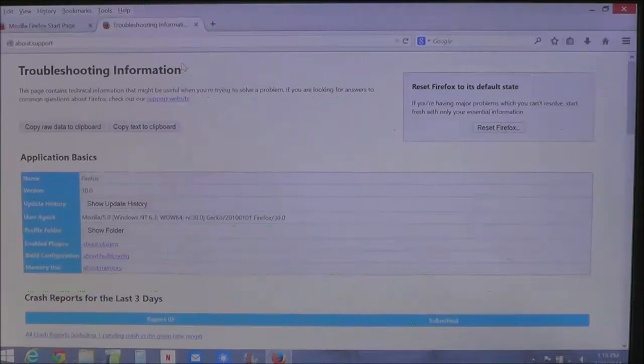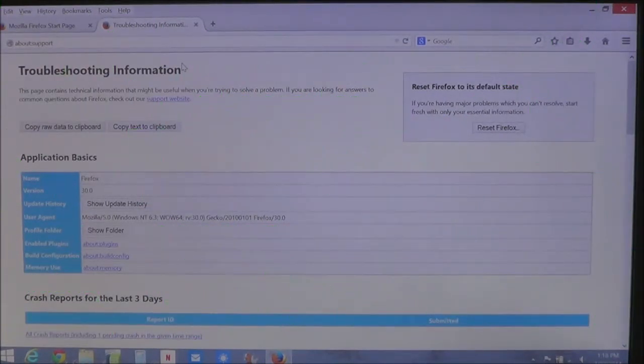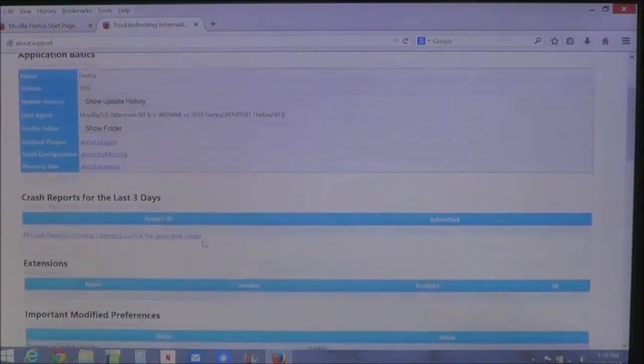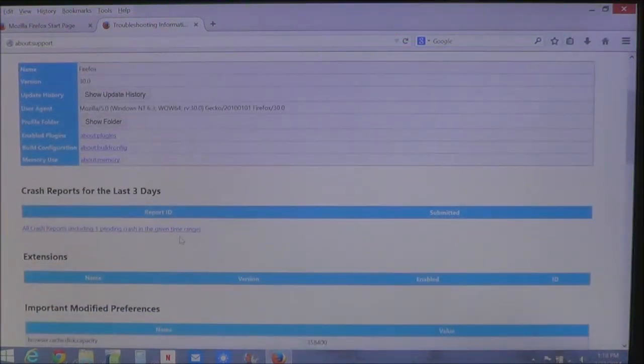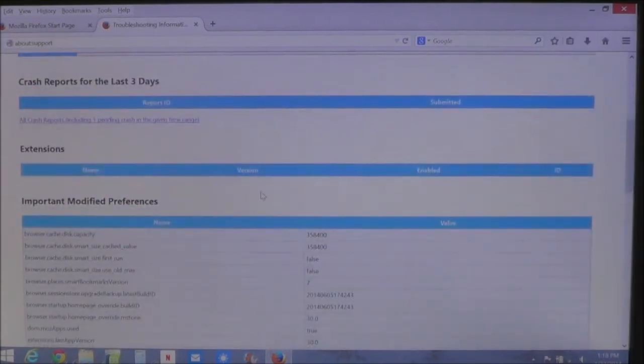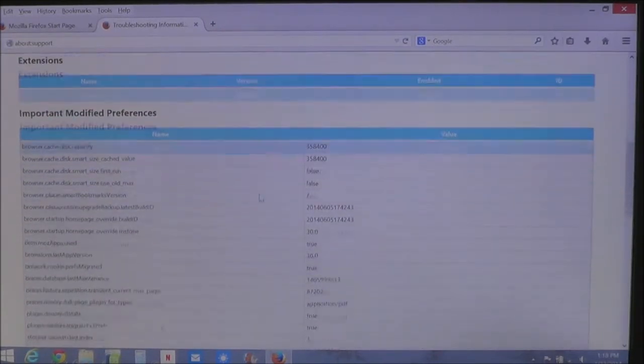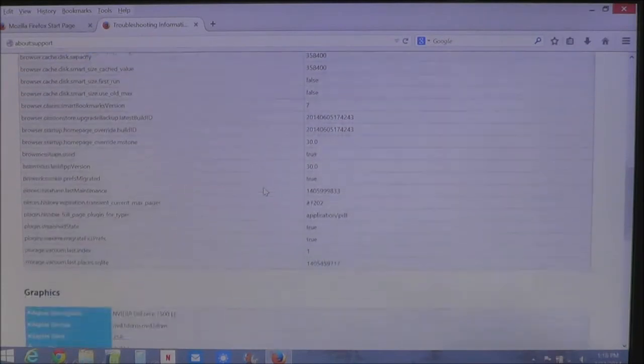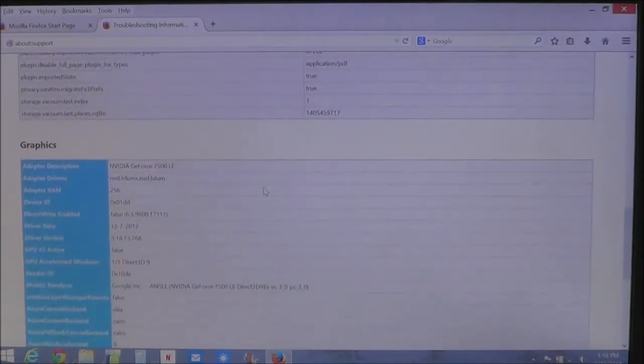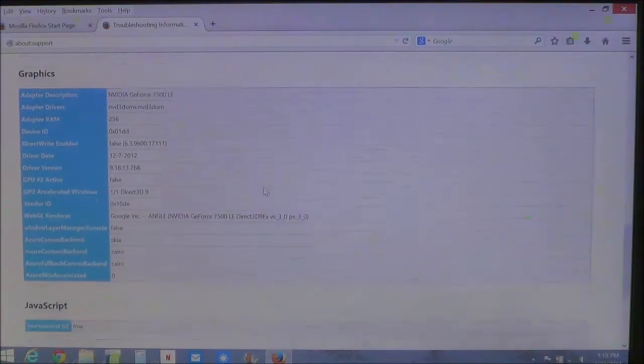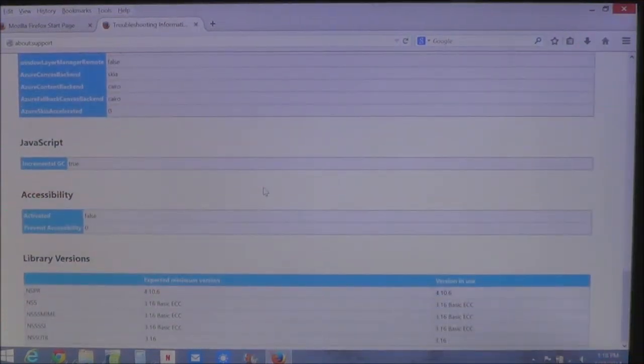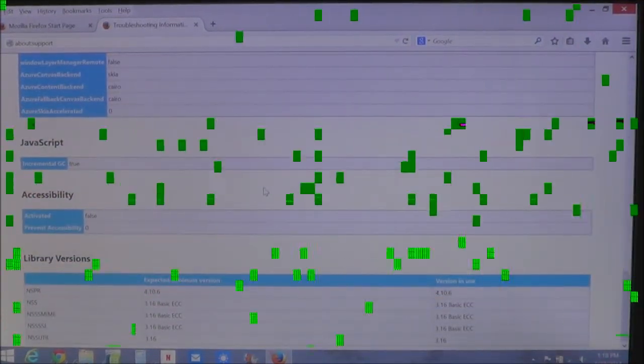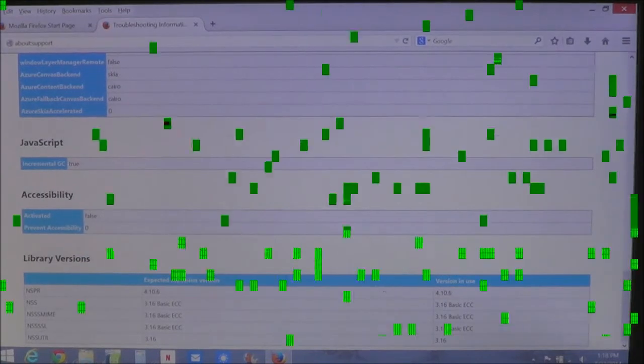Here it brings up troubleshooting information, gives you information about the application, any crash reports that it's had in the last three days, any extensions that it has, anything that's been modified. Such as changes, information about graphics, JavaScript, accessibility, even library versions.